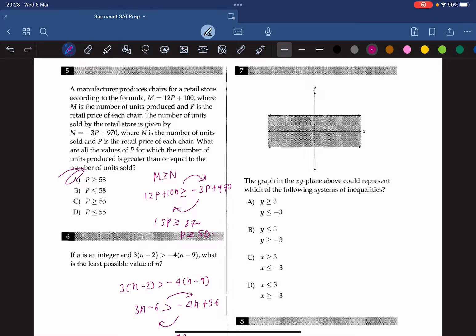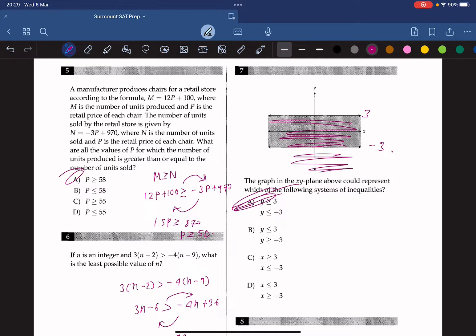Question 7: We have a graph and we're finding the system of inequalities it represents. Since the region is shaded below y equals 3, y must be less than or equal to 3. Also, since y is greater than negative 3 — it's shaded upward — if it were less than negative 3 it would be shaded downward. The answer is B.